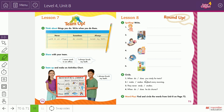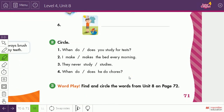Now move to this exercise: circle 'do' or 'does.' For example: which one do/does you study for a test? I make/makes the bed every morning? They never study/studies? When do/does he do chores? Choose the correct form.